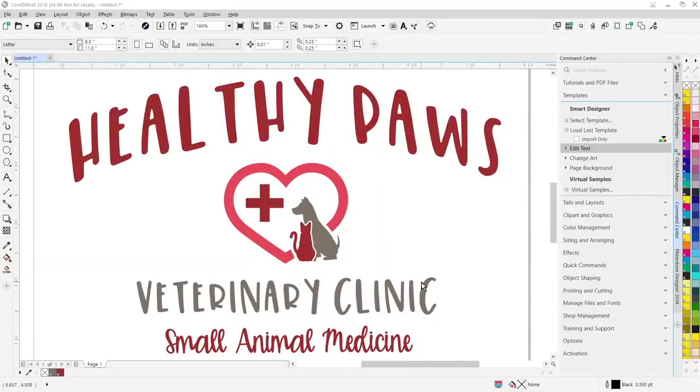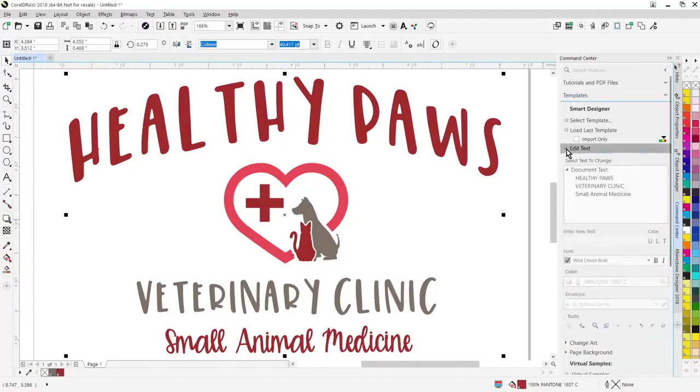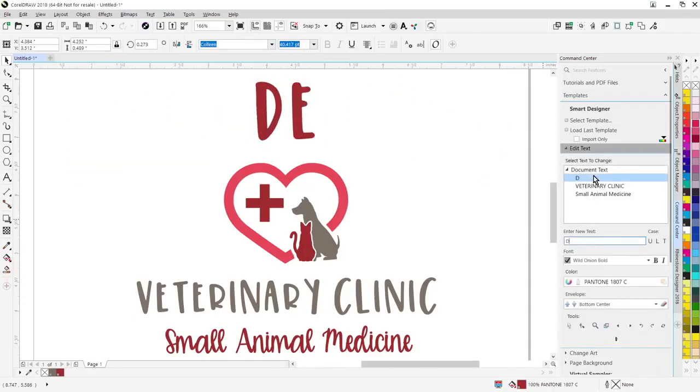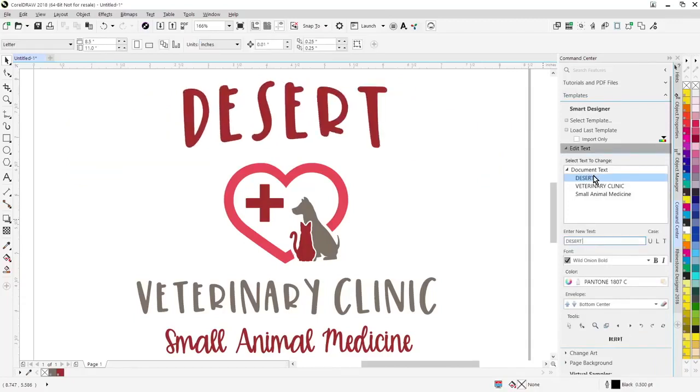One major change we've made is there's no longer a need for a dedicated property editor. Any design you've ever created in CorelDRAW can be opened in CorelDRAW and edited interactively. Just simply go over here to the template section, click on edit text, highlight the text, and you can change the text interactively.